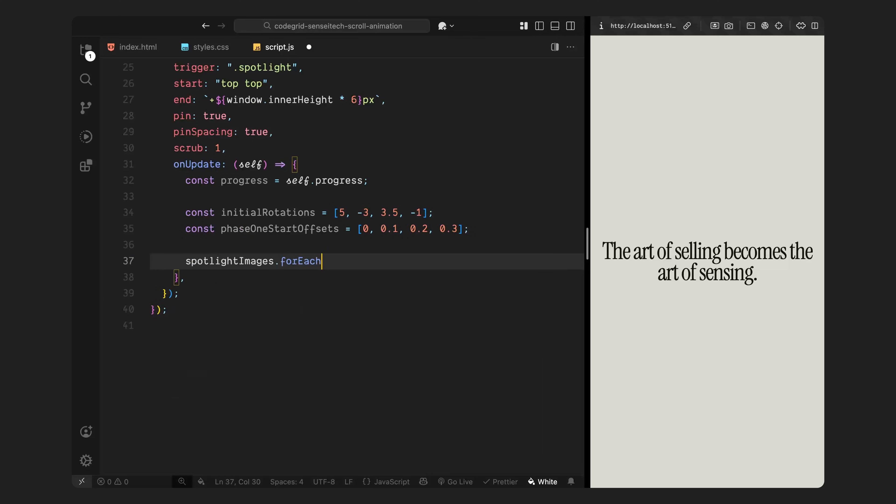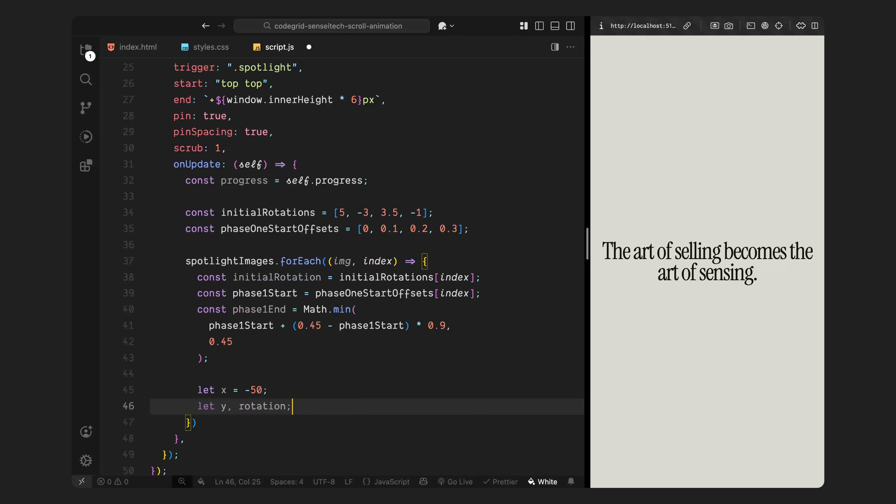After that, I loop through each image using a for each loop. Inside the loop, I'll calculate all the animation values for each image individually. First, I grab the initial rotation angle from the array based on the current index. Then, I get the scroll offset at which this specific image should start animating. And I also calculate when that first phase should end. Next, I set up three values: X, Y, and rotation.